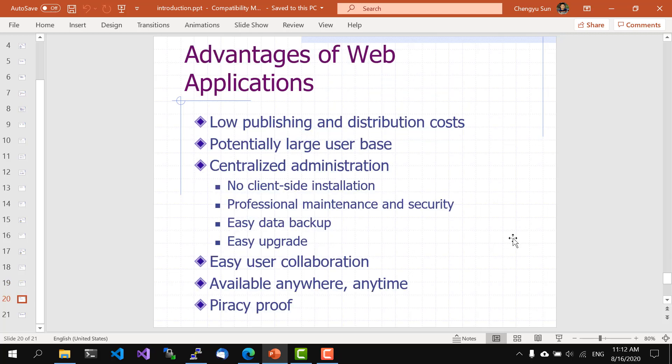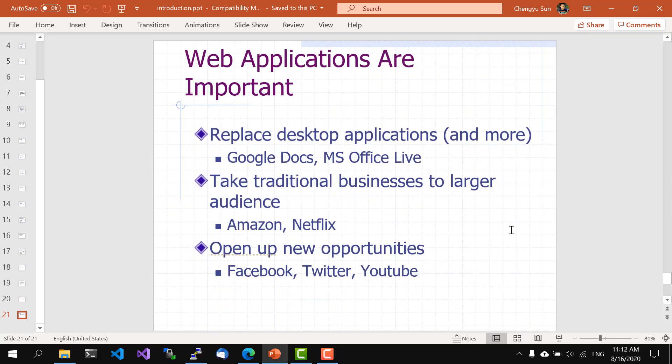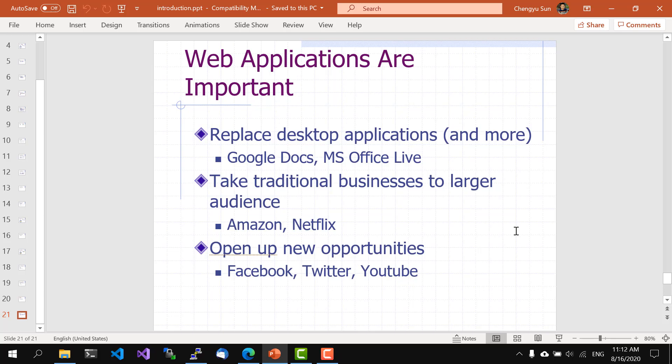Now that we know what web applications are, it's clear that they have lots of advantages over traditional desktop software. Once you put a web application on a server, people all over the world can use it. So the publishing and distribution costs are very low. It's easy to maintain the software and backup data. It's available anywhere, anytime, yet nobody can steal it. Also very importantly, it allows user interaction and collaboration, which makes things like social networking possible. Because of all these advantages, web applications are a very important type of software these days and in the foreseeable future. They can replace desktop applications with new features. They can take traditional businesses to larger audience. And most of all, they open up lots of new opportunities that were not previously possible. So needless to say, as computer science people, it's very important for us to know how to develop web applications.